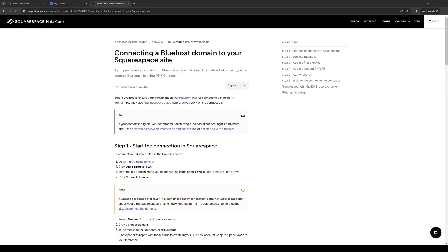How's it going everyone and welcome back to the channel. In today's video, I'll be teaching you how to properly connect your Bluehost domain to Squarespace. Without further ado, let's dive right in.